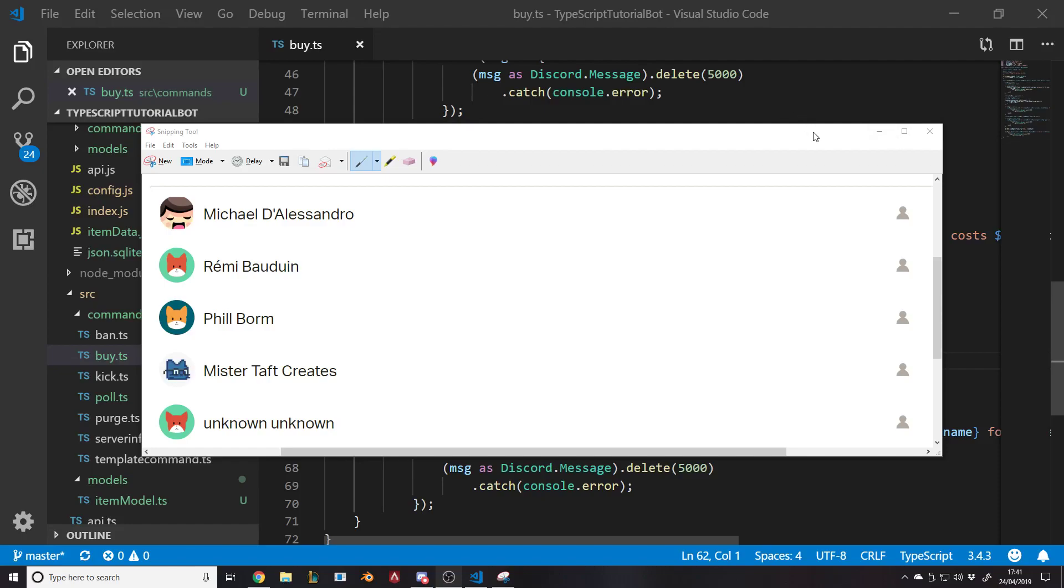Hello and welcome back to another Discord bot tutorial. This one will be continuing with the economy system, the RPG bot system inventory, whatever you want to call it.